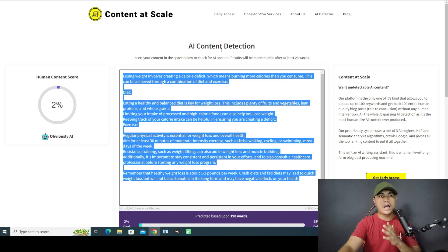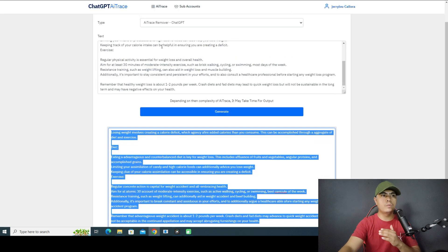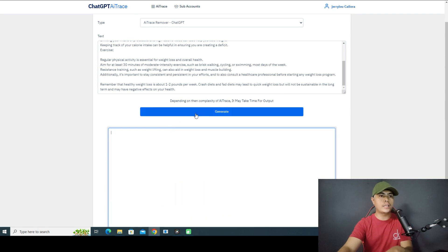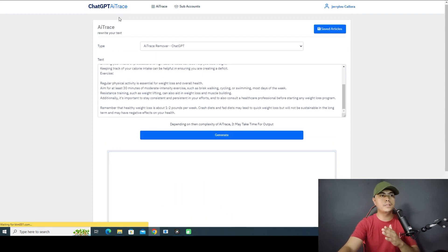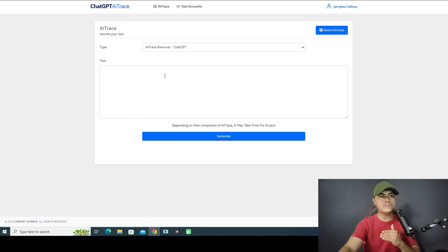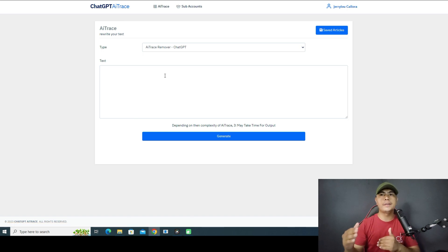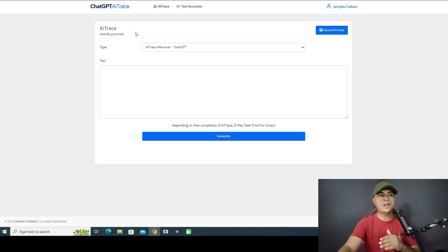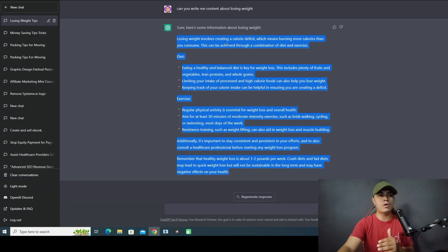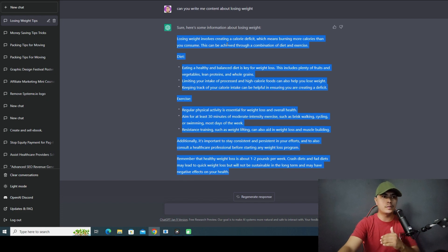I'm going to solve this problem using this tool right here called AI Trace. This is a brand new software that is launching on the 29th of January. This software will help you remove the AI traces and produce human-readable content based on the content you've generated inside of ChatGPT.